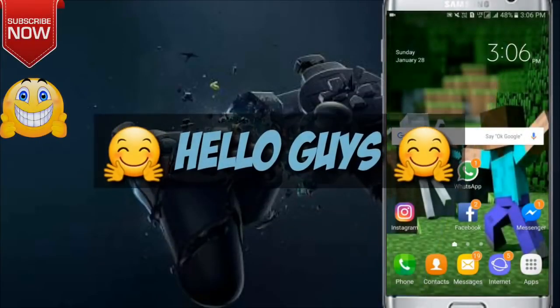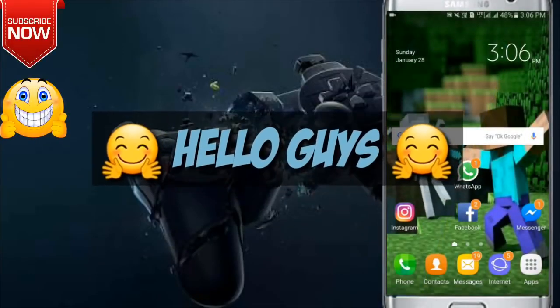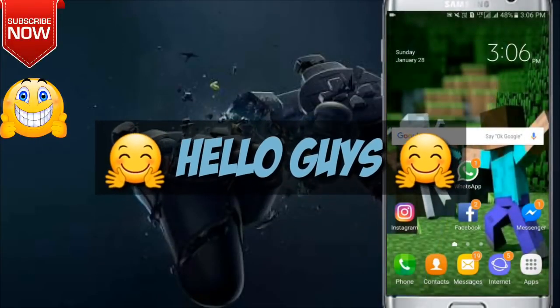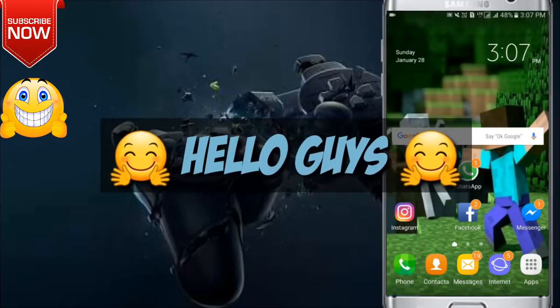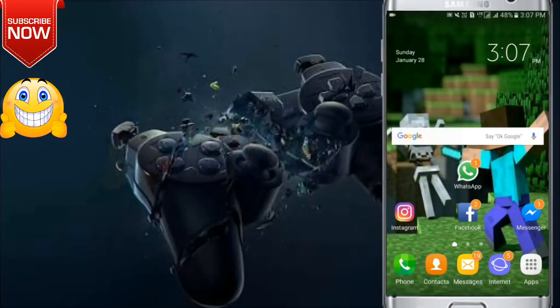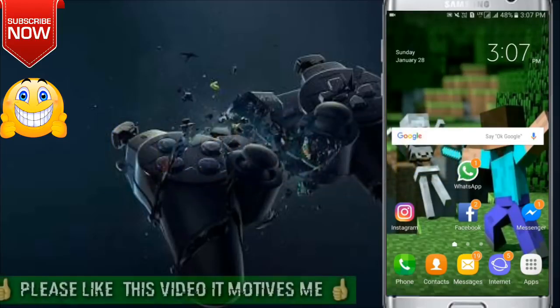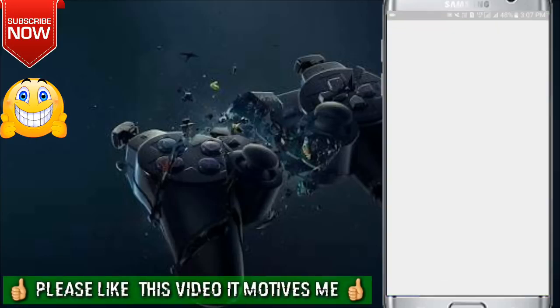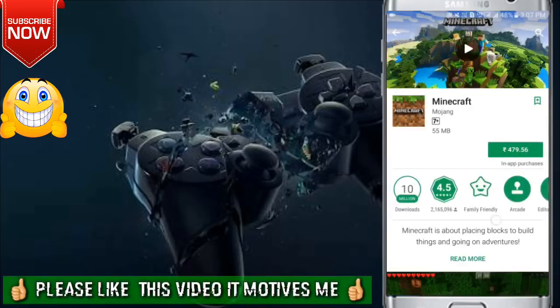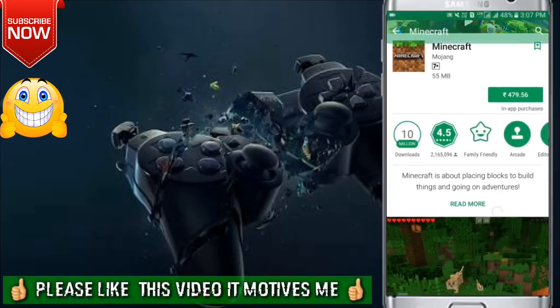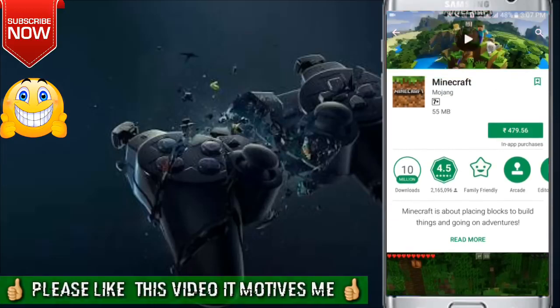Hello, my wonderful friends, welcome to Modern Tech Channel. In this video I will tell you how you can download the Minecraft Pocket Edition game on Android for free. As you know, the Minecraft Pocket Edition game is paid on the Play Store and its price is 480 Indian Rupees.